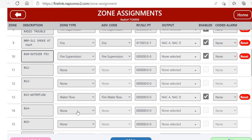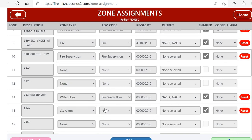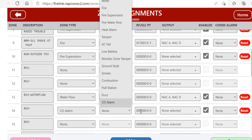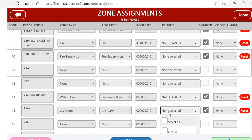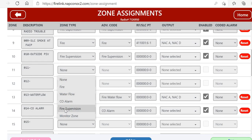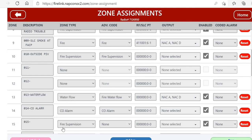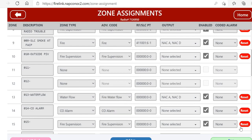And we could do the same for zone 14. We can make that a CO alarm and pick any outputs if we wanted. If we didn't have any on the Easy M8, then you'd go back and make it a supervisory with no outputs.